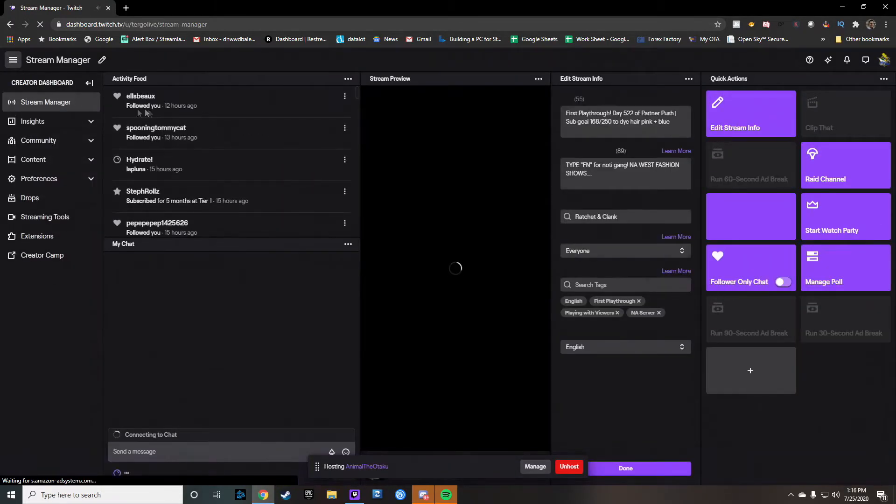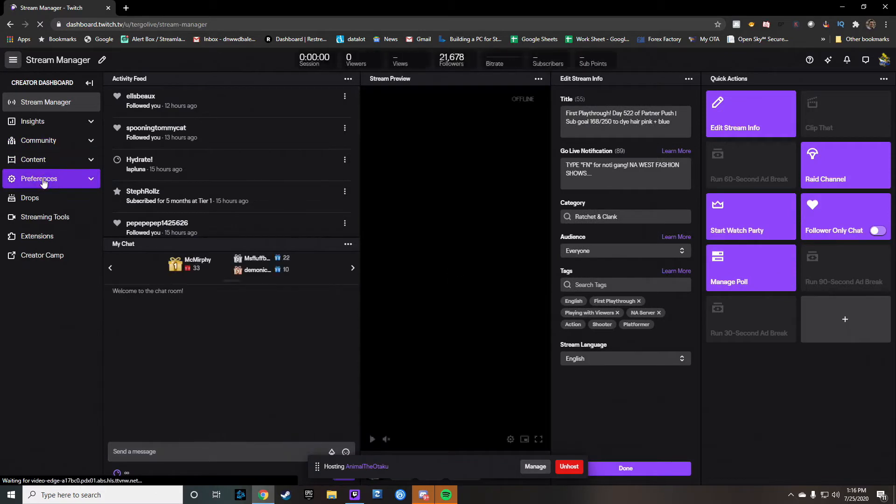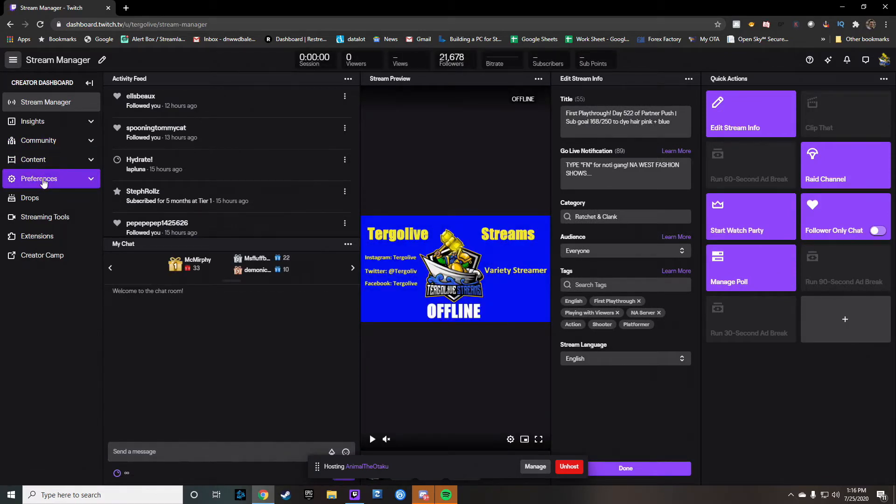And then once you're here, you're going to want to go to the preference tab. And then go to channel.